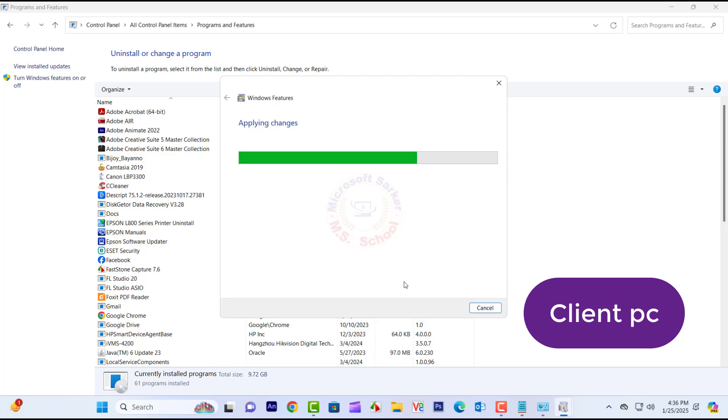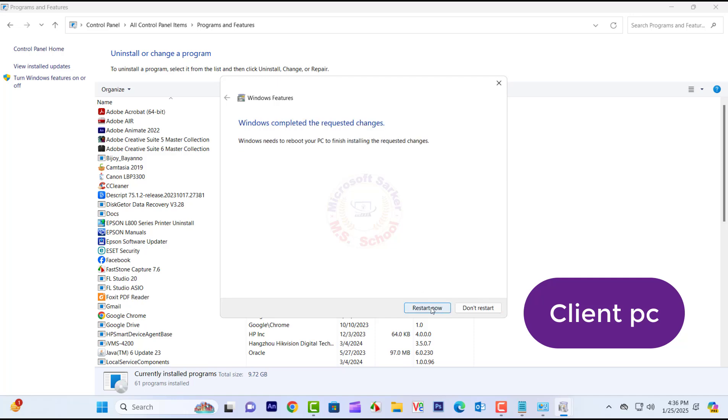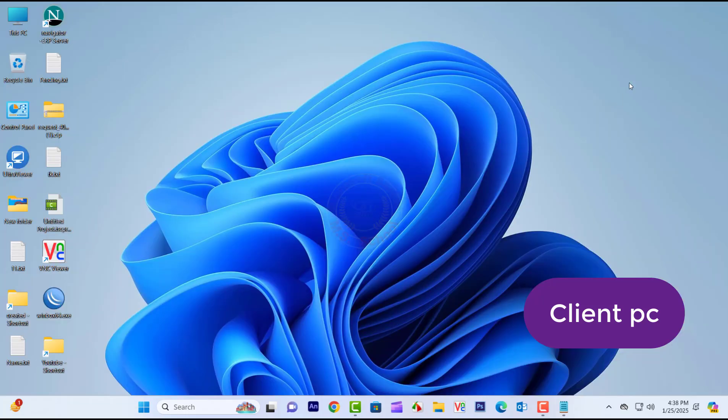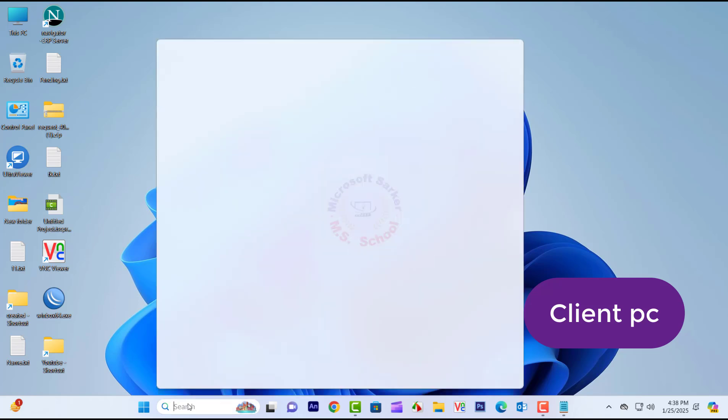Now restart your PC after all processes are complete, then restart.